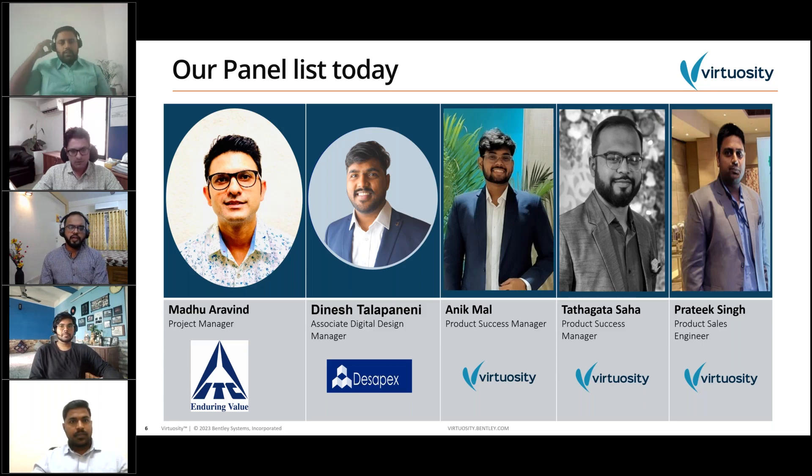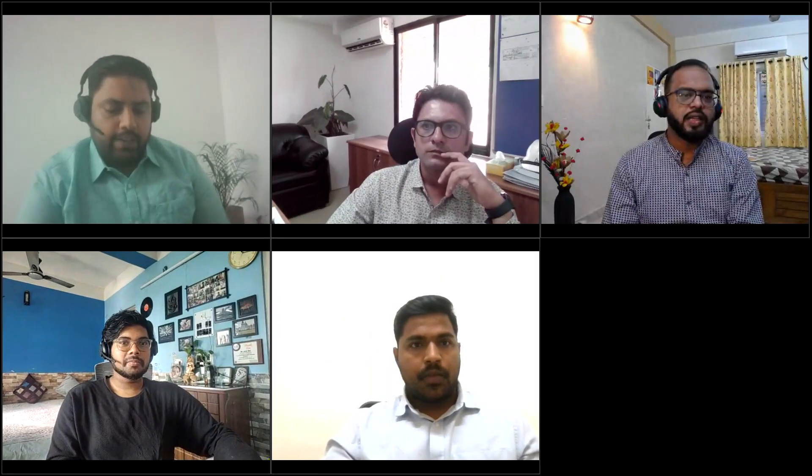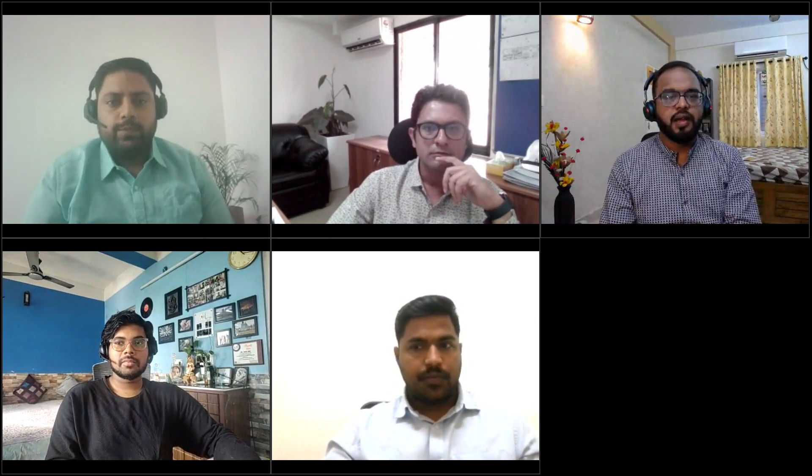I think we can get started with the webinar. This will be a free-flowing chat where Madhu and Dinesh will answer questions. The first thing I'd like to ask Madhu is, before we even delve into Synchro or 4D, it will be good for the audience to understand the present digitalization process you follow at ITC. I understand this is not something you reach in a day, so if you can share some light on the journey you underwent to reach this stage.